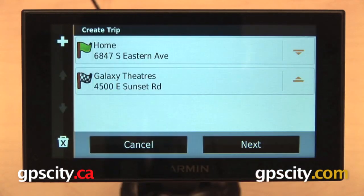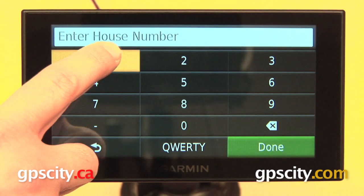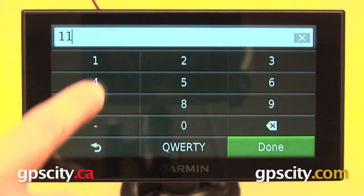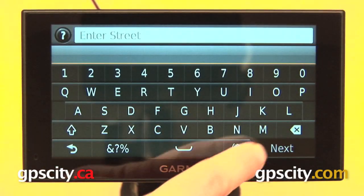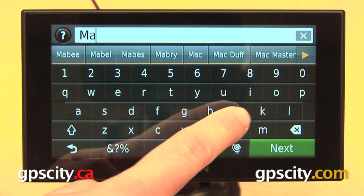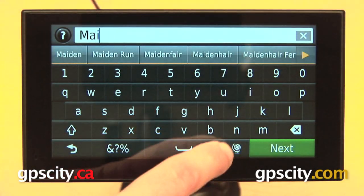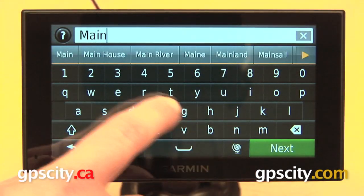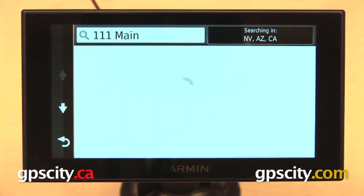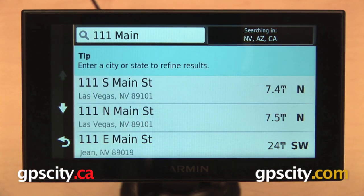Hit Select and we will add this to our trip and I can continue to add points. So I'll just enter in an address, put in 111 and I'll just put in Main Street here. There we go. And then I'll select that from the list, add that to our route.